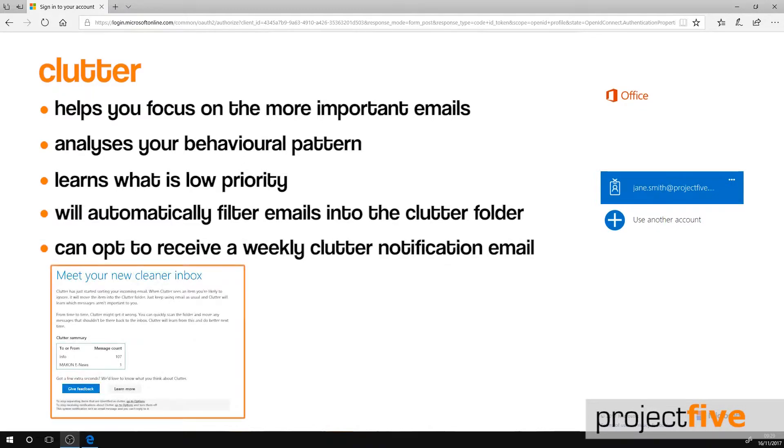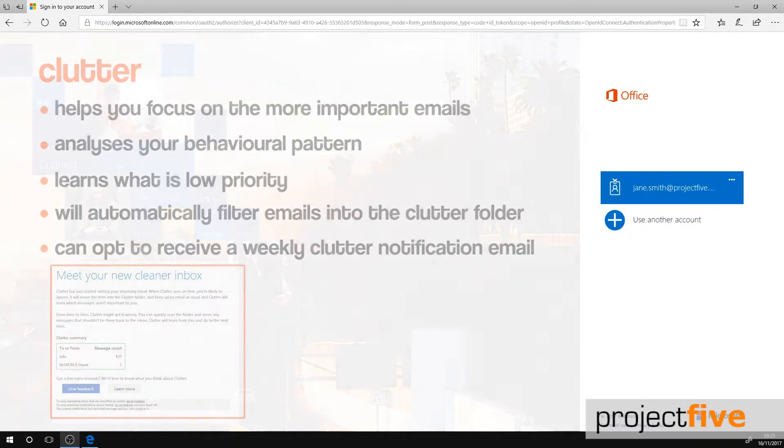You can opt to receive a weekly notification email telling you which email addresses have been marked to move to Clutter automatically.